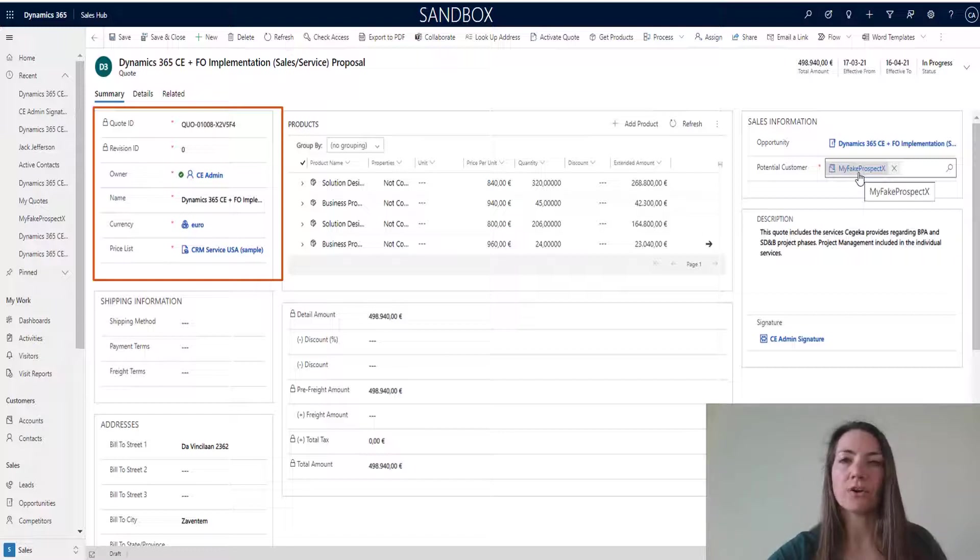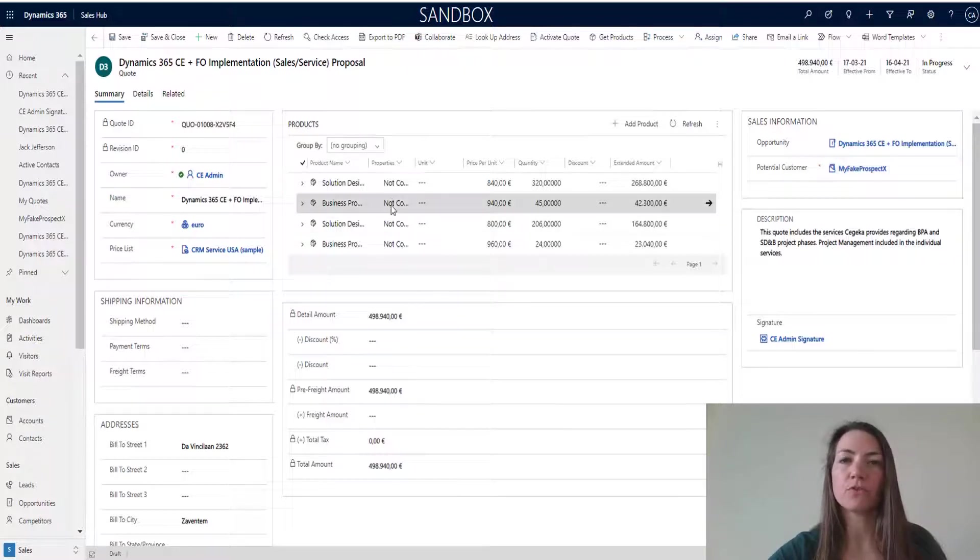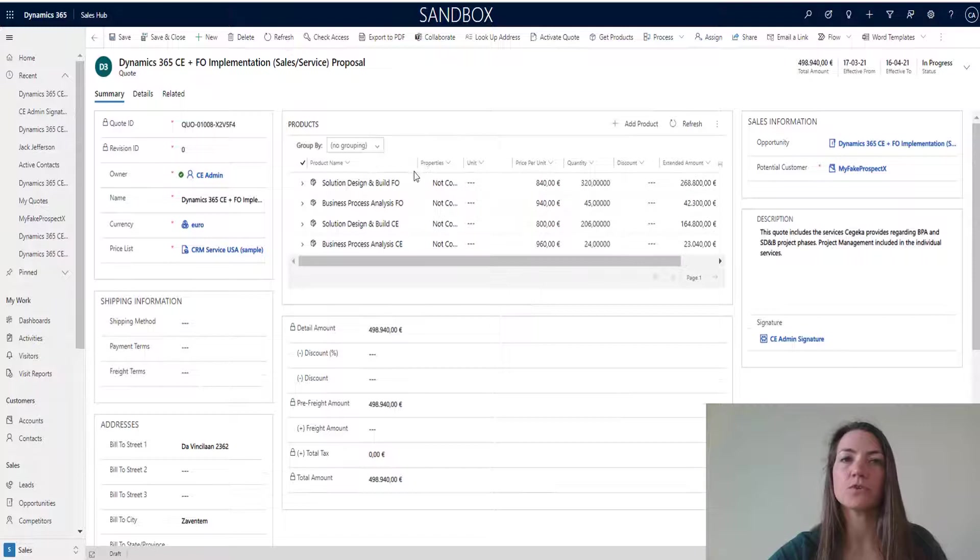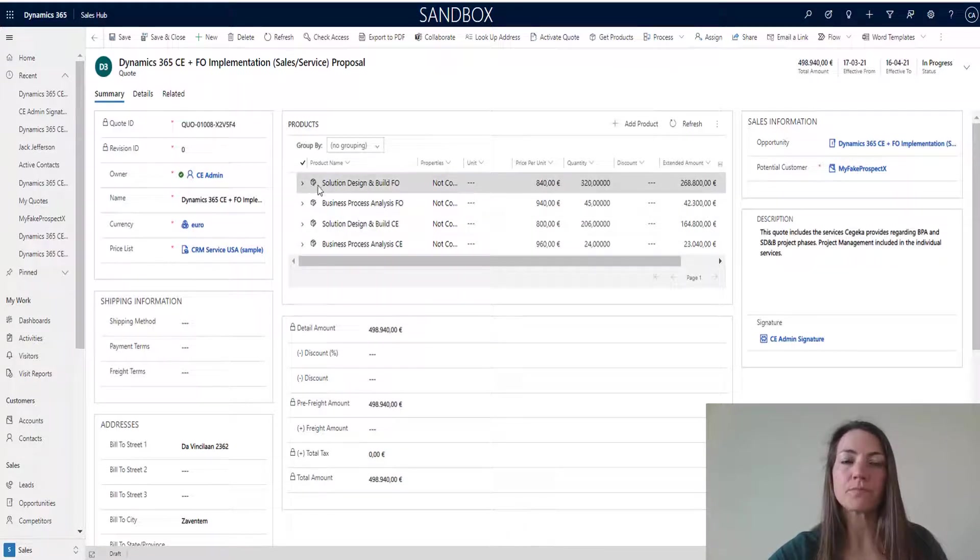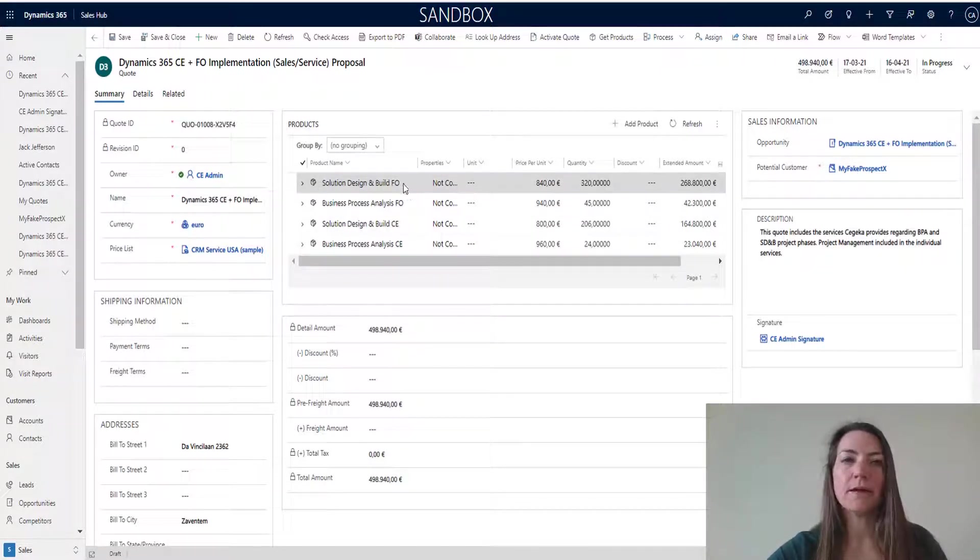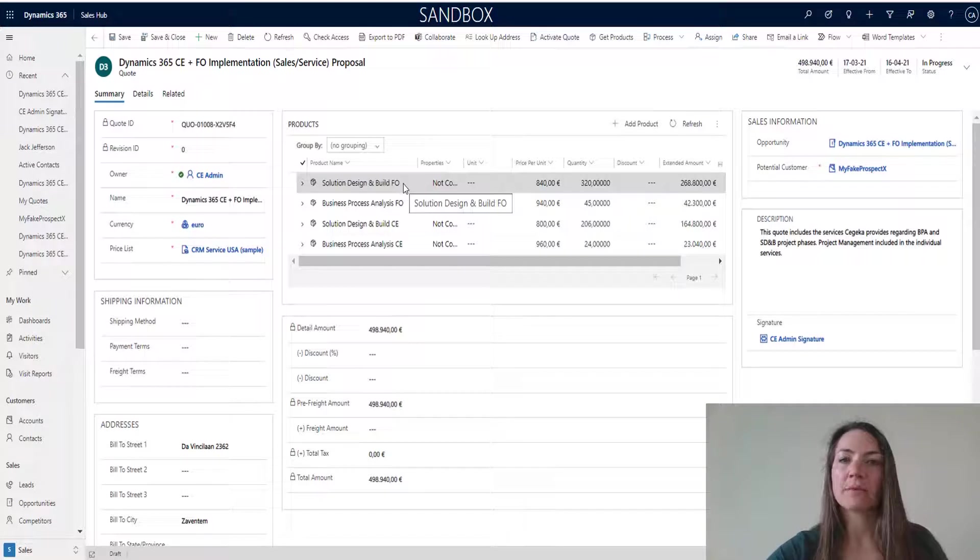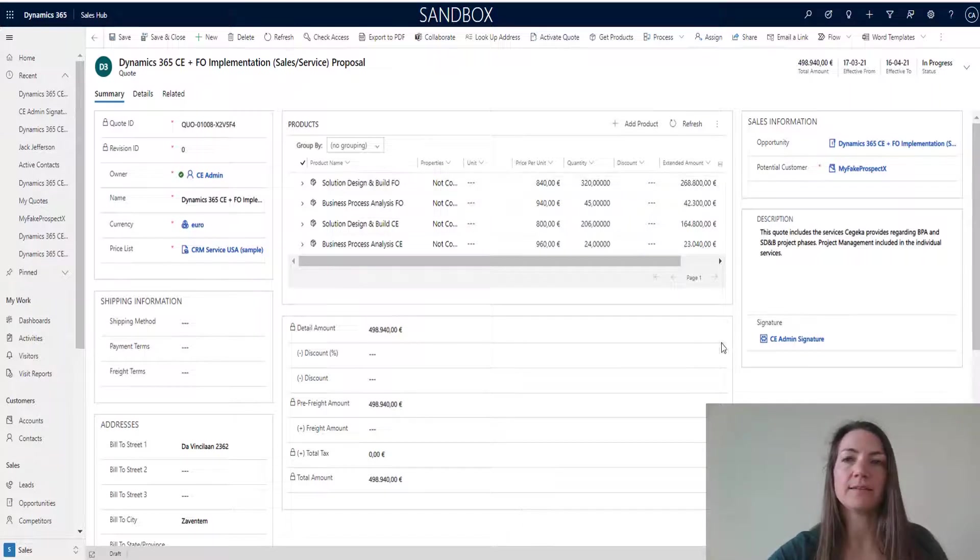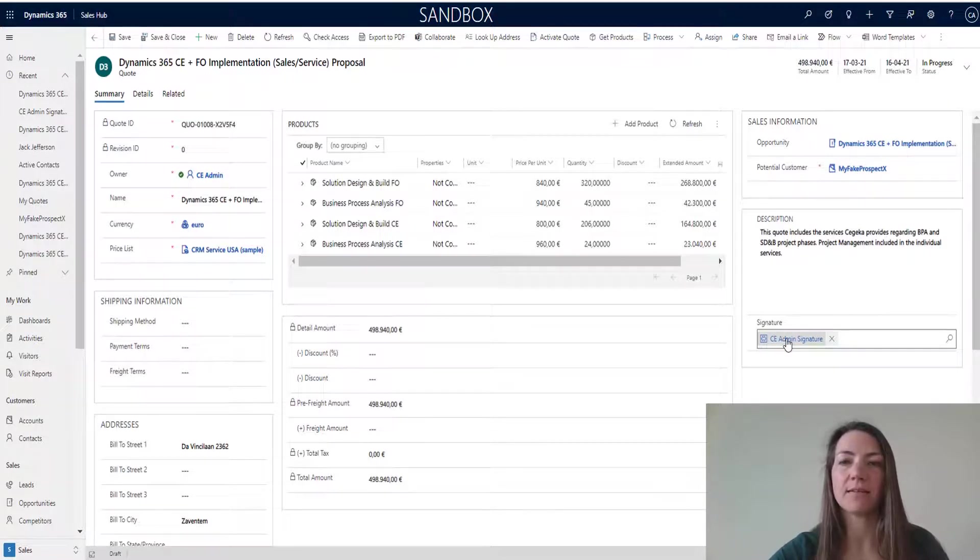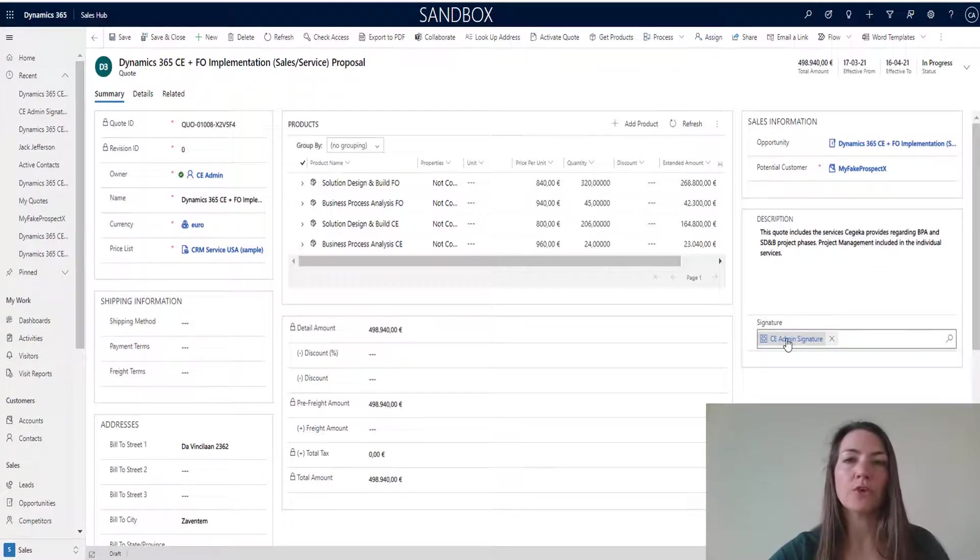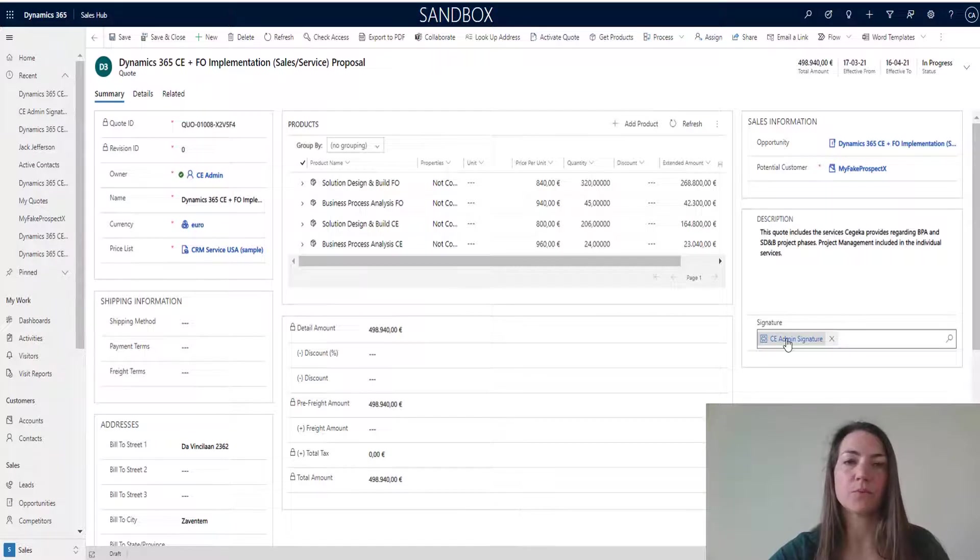There's also the products, services that I want to bill to my customer. Something interesting that I want to point out here is the link to the signature. You can see that my signature as the quote owner here is linked to this proposal.